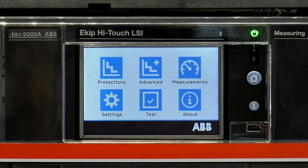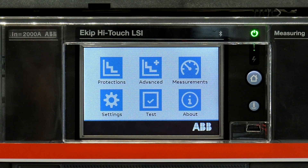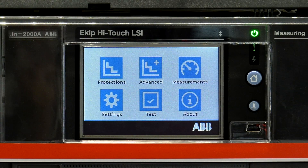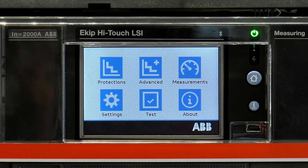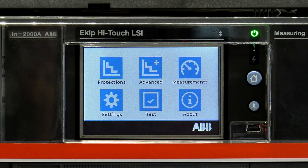Once you have enabled the local bus communication and the trip unit is in local mode, it is time to set the IP address. It is possible to choose between a static or dynamic IP address. The dynamic IP address is automatically detected by the system, while the static IP address is chosen by the user.